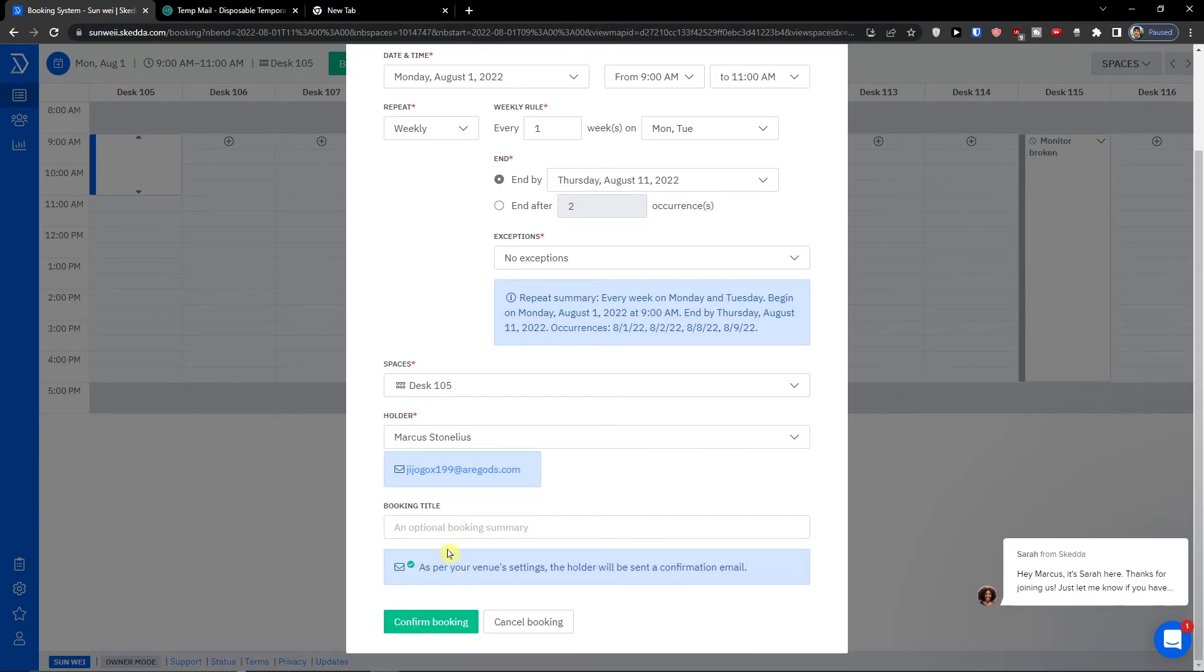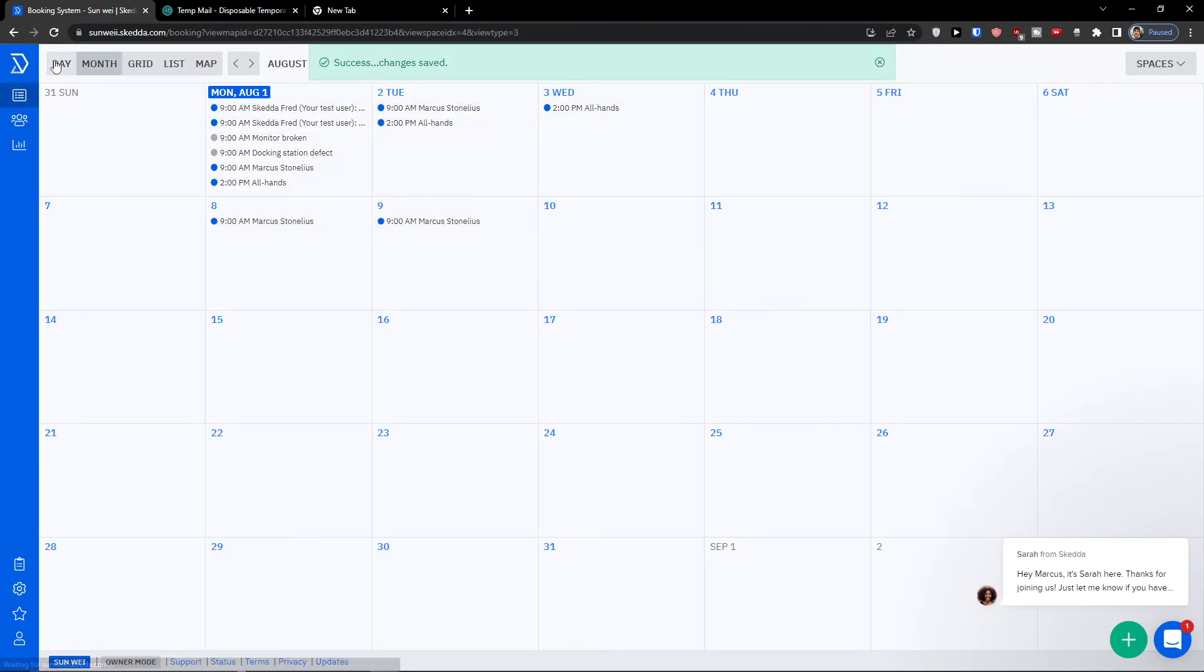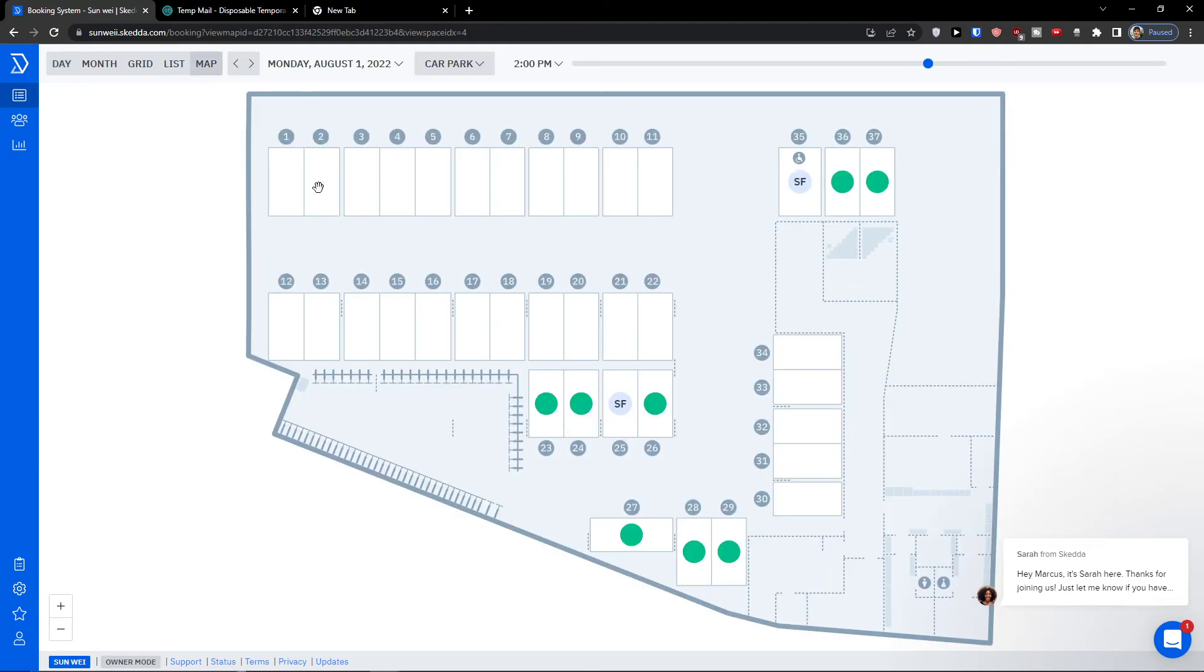If you're gonna have exceptions, then the next thing are spaces, and then holder who is going to be, so if it's going to be user or if it's going to be myself, and booking title, there's something I can add. So now what I would do I would simply click confirm booking.